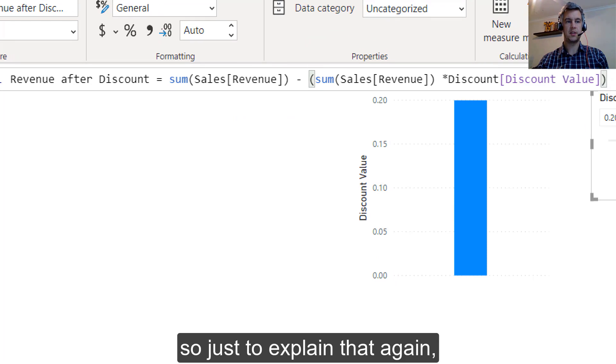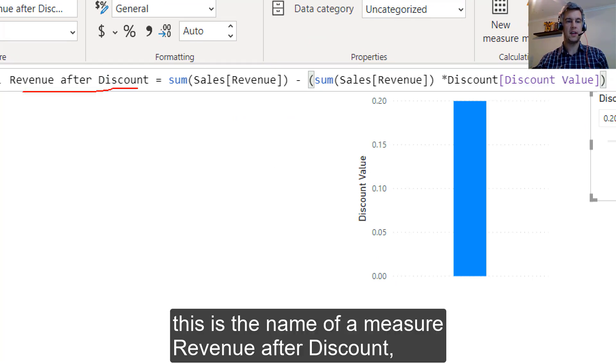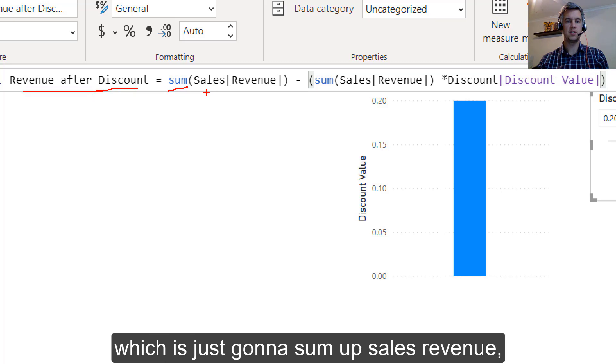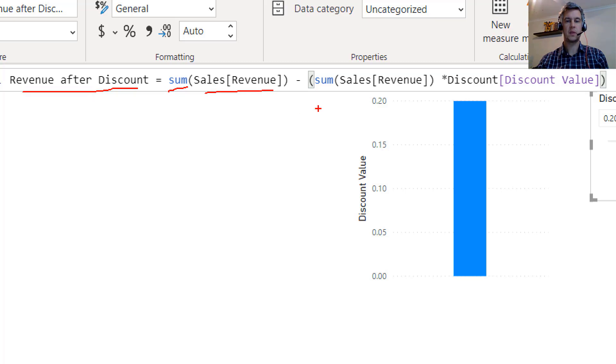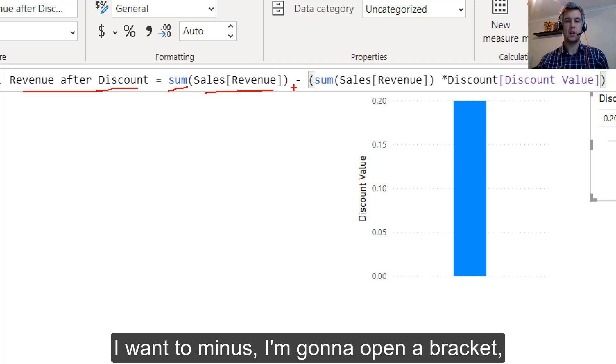So I'll just explain that again. So this is the name of the measure, revenue after discount. We're calling a function which is just going to sum up sales revenue. Then what I want to take from this total, I want to minus.